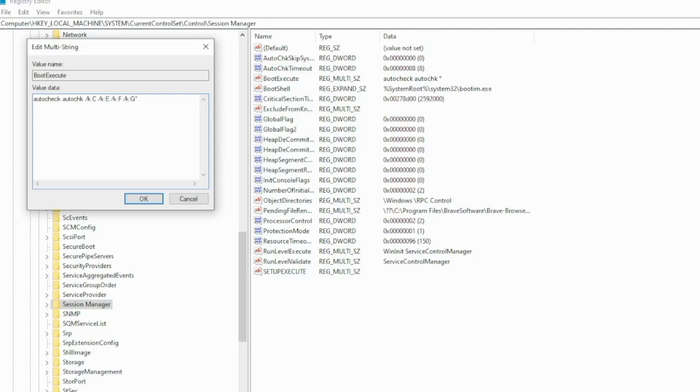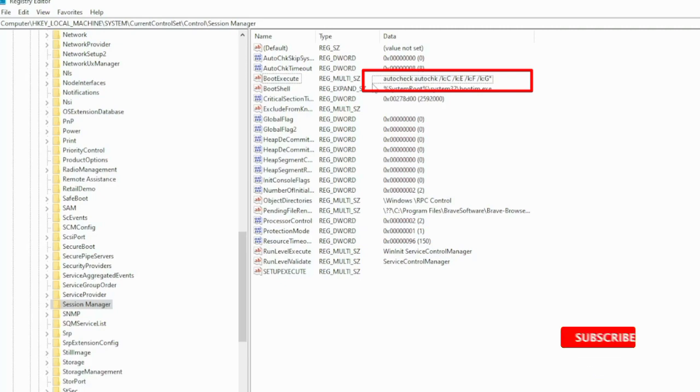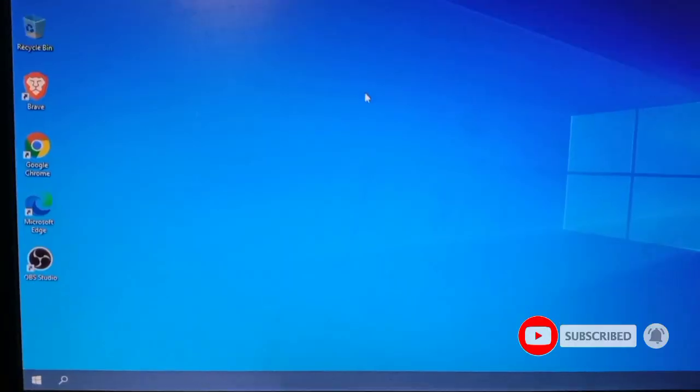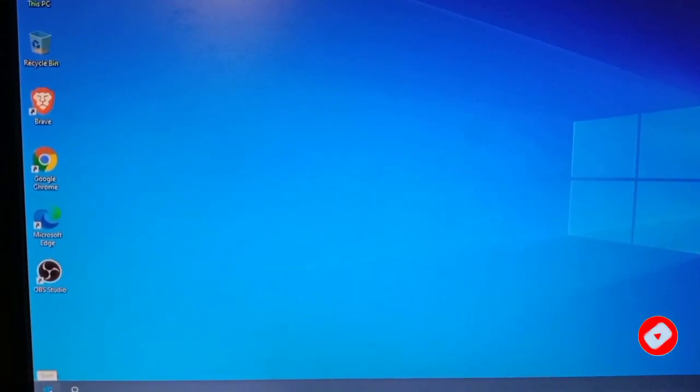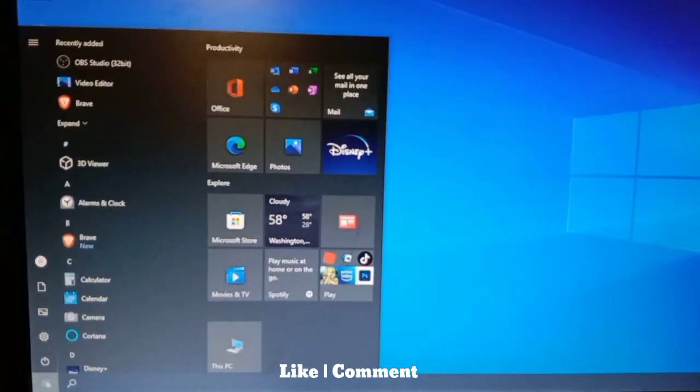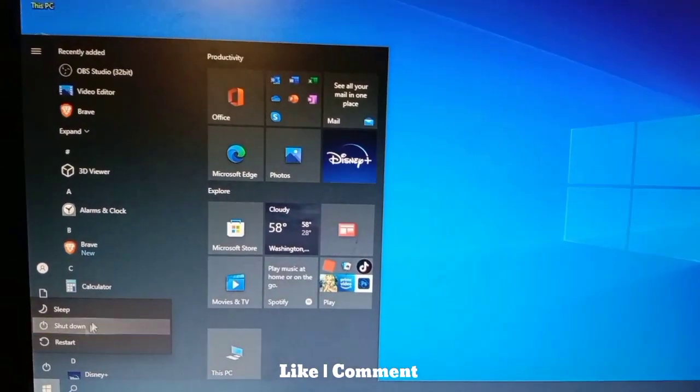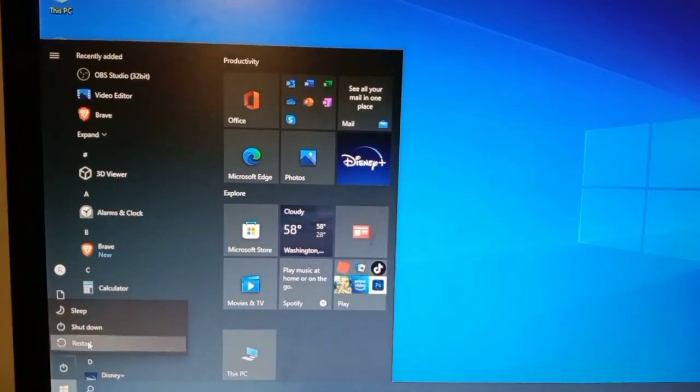Okay, you see here all characters. The BootExecute problem has been solved. Restart your PC again and you will see the problem will be solved. Restart or shut down your PC, then open again.